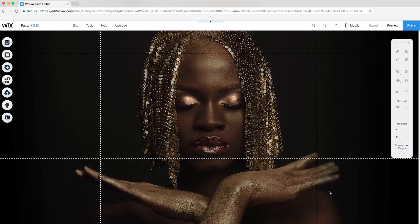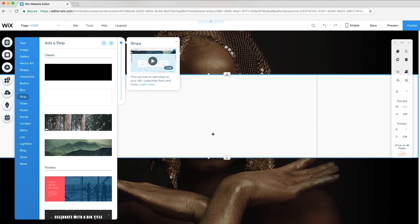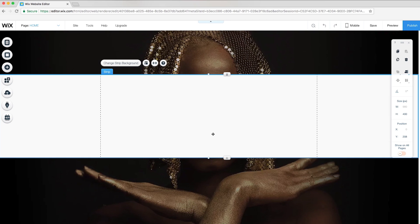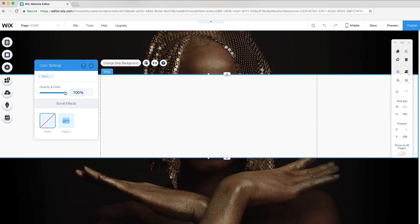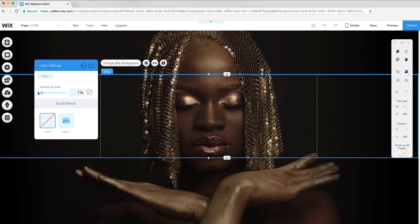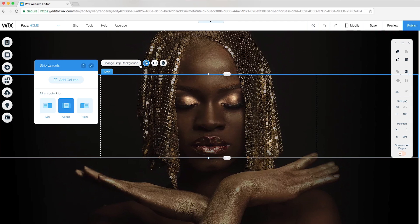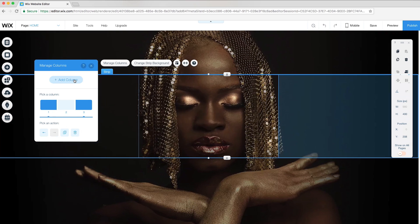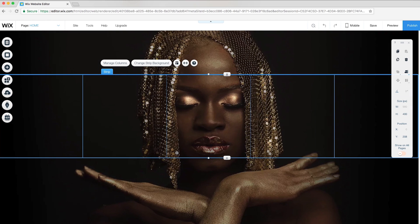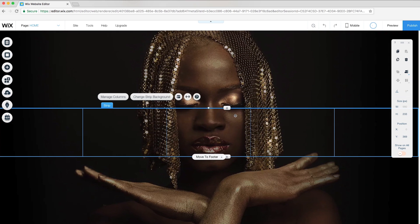To create the animated headline, I'll first add a strip and drag it into place. To make it transparent, I'll change strip background and go to color settings to reduce the opacity and color to 0%. Under Layouts, I'll add a column, then manage the column to divide my strip into five columns. I'll resize and place it in the center of the fold.